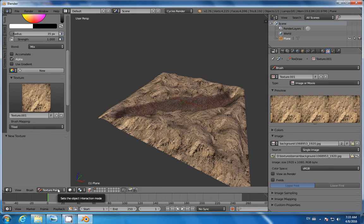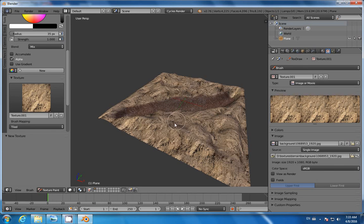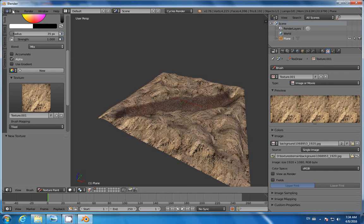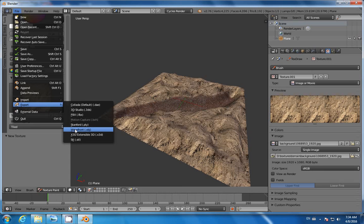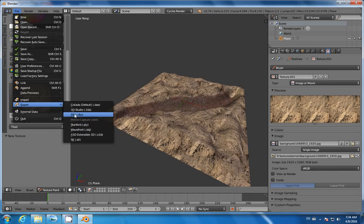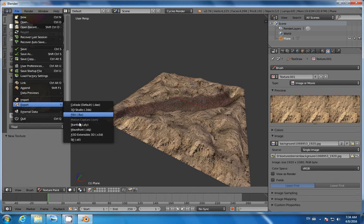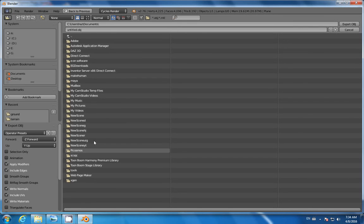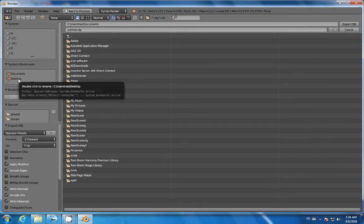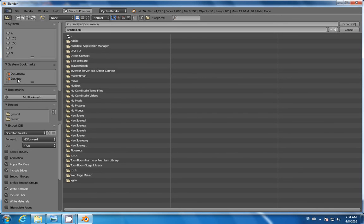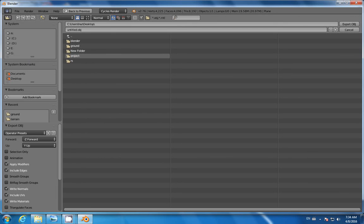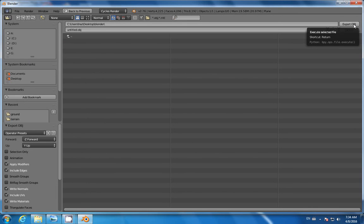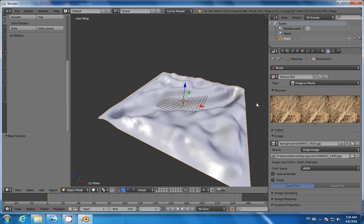We should export our mesh to OBJ format, so go to File, Export, Wavefront OBJ. You can also export it as an FBX format. I'm going to make a new folder. I'm going to call it Blender maybe. Export as OBJ.